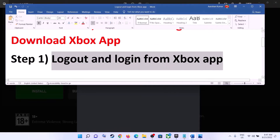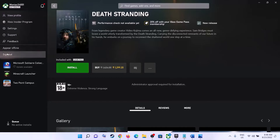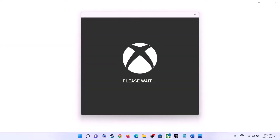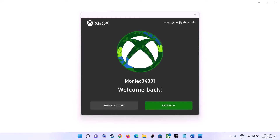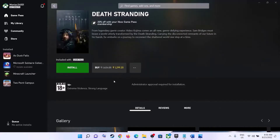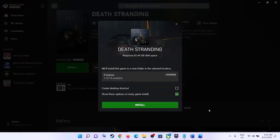The first step is to log out and log in from Xbox app. Open Xbox app — on the top left you can see your profile icon, click on it, then click on sign out. Click on sign in again, then select the account which has the Game Pass subscription and make sure that account is not a child account. Select the right account, click on 'Let's Play', and then try to install the game. I was receiving the error message but after I logged out and logged in I was able to install the game.